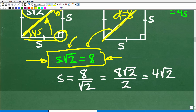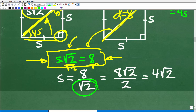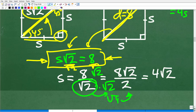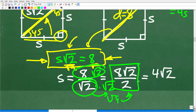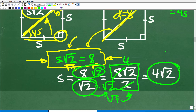We need to rationalize the denominator — in algebra, we never leave radicals in the denominator. So we multiply the numerator and denominator by √2. We get √2 × √2 = √4 = 2 in the denominator, and 8√2 in the numerator. That gives us 8√2 / 2 = 4√2. So the side of the square is 4√2.